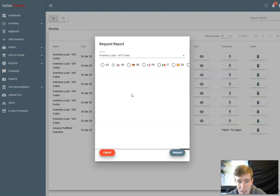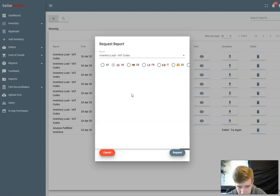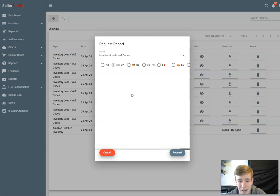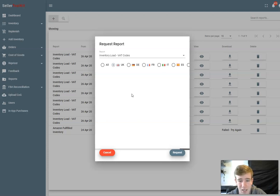You need to have those correct VAT rates on your cost of goods sheet, which you should have anyway so you can calculate correctly your profits on Seller Toolkit. Otherwise your profit figures are going to be inaccurate. Once you've done that, then you can use this to really easily get all those correct VAT codes in Amazon, and this is super super useful.